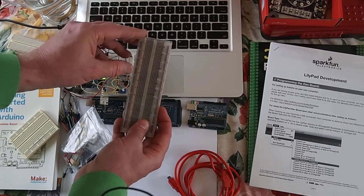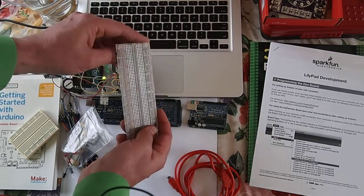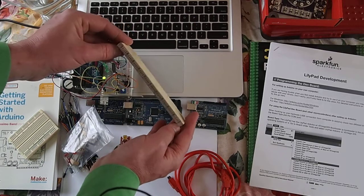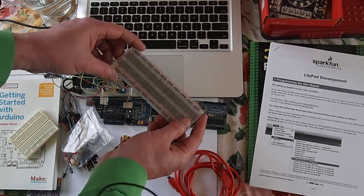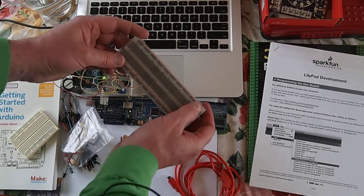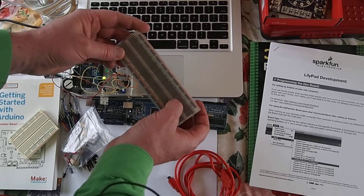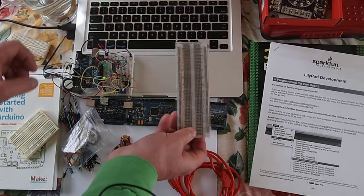It's a lot easier to understand where the electricity is going and how the whole thing is conducting electricity. It's easier to see with this one.